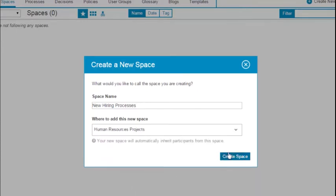We are creating a space for defining new hiring processes within the Human Resources project space.